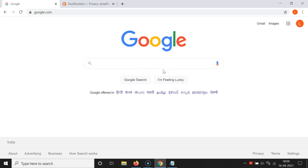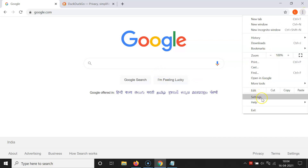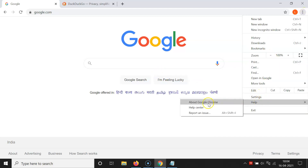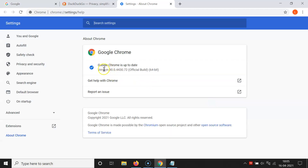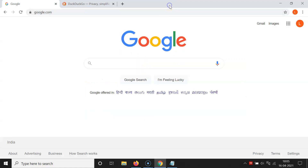First of all, you have to update your Google Chrome to the latest version. For that, click on the three dots at the top right, then go to Help and click on About Google Chrome. You can see it's checking for updates — my Google Chrome is up to date. If you don't have the latest version, it will update automatically. After that you can close this tab.